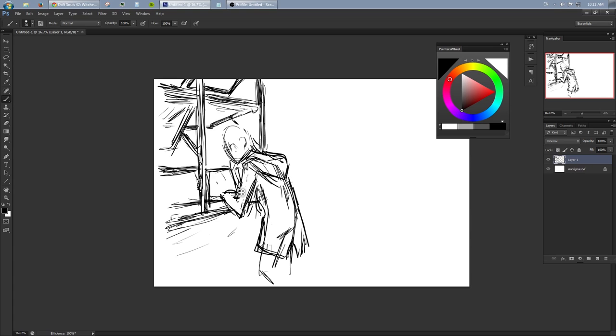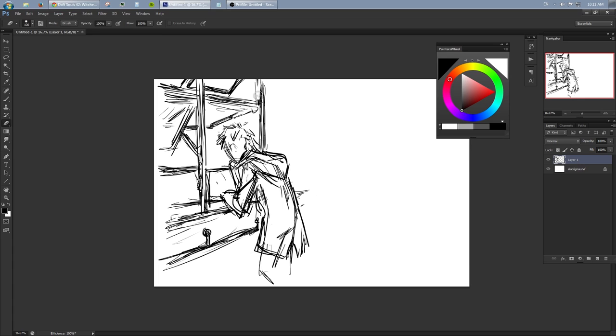Whenever I draw people I try and insert a lot of their personality into how they stand, their posture and their attitude.